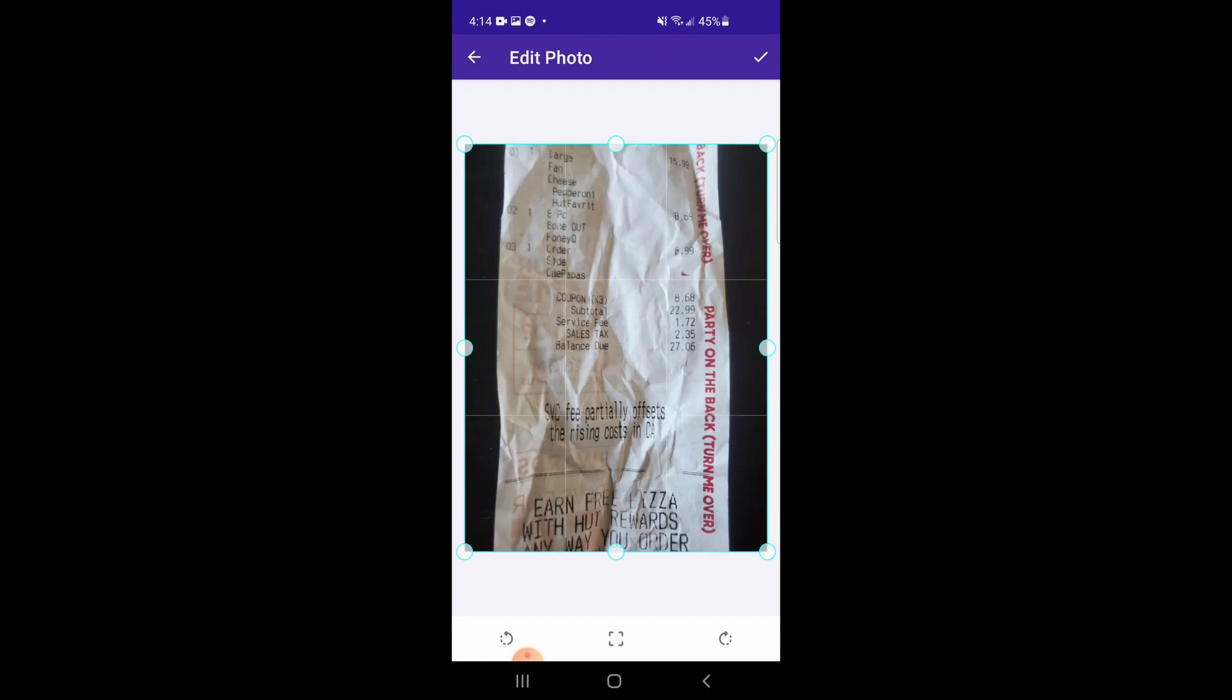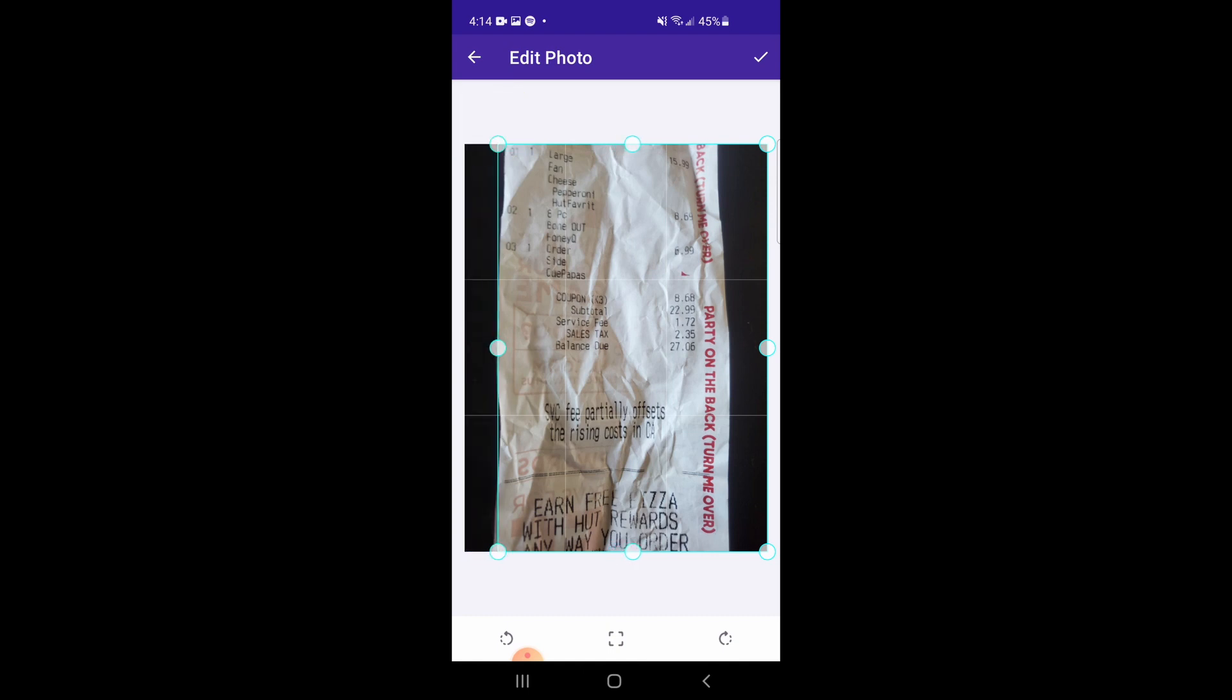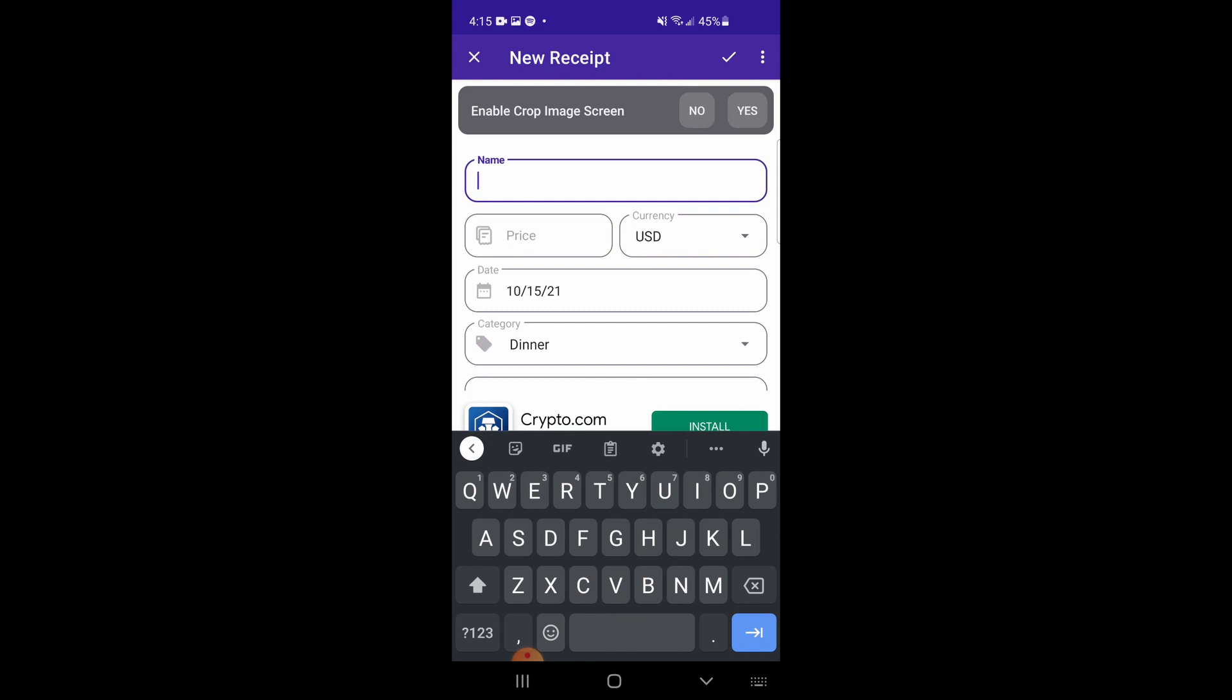After you select your photo, you might see a crop screen, which can be disabled in the settings. After selecting your final image, you will be allowed to enter the details of the receipt.